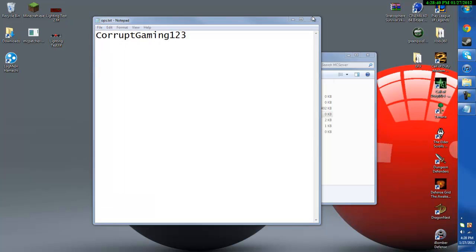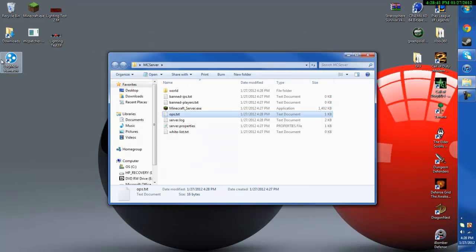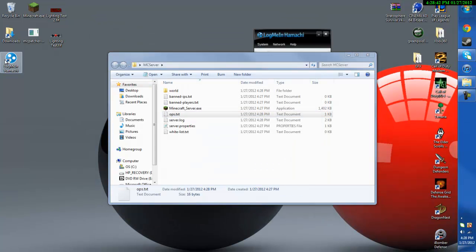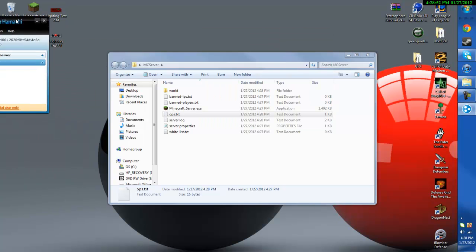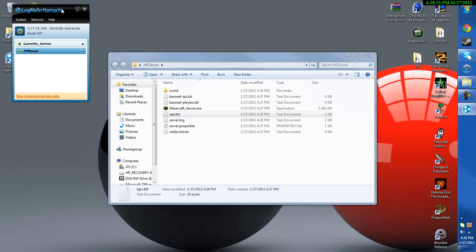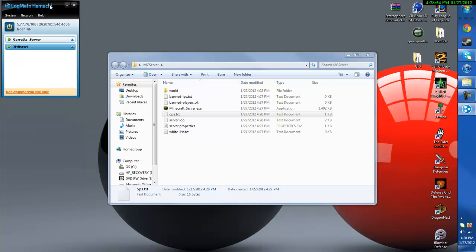Then hit save, exit out of here and now you need to open up LogMeIn Hamachi. And you need to copy your IPv4 address. There's other ways to get the IPv4 address such as doing the command prompt but this is just definitely the fastest way. So I'm going to leave this up.